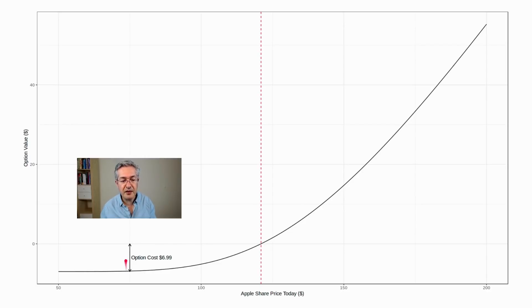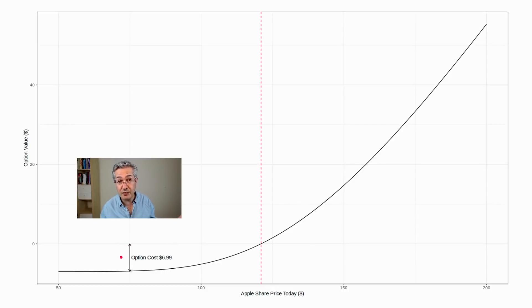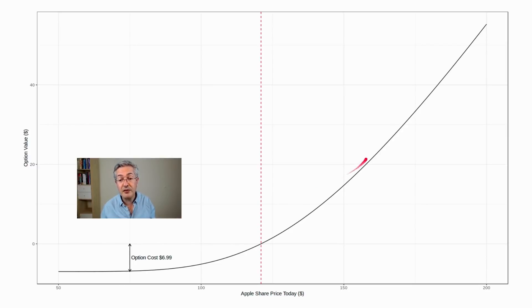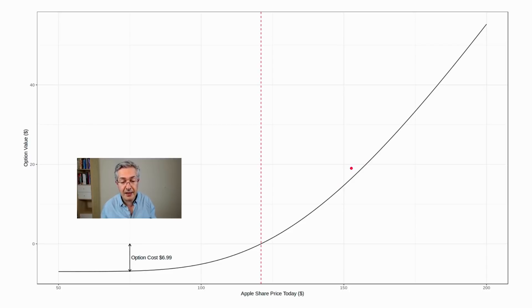So you still start off underwater today by $7, which is what you paid for the option. But if the share price does go up, then obviously you're going to make money. And you can always close out the option before expiry if you think it might go down again.